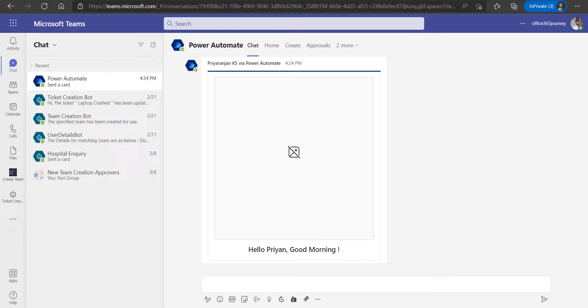We also saw how we can store images in Azure storage as image content within the card. The link to the videos that describe how to use SharePoint document library images and Azure cloud storage images within Adaptive Cards is mentioned in the description.